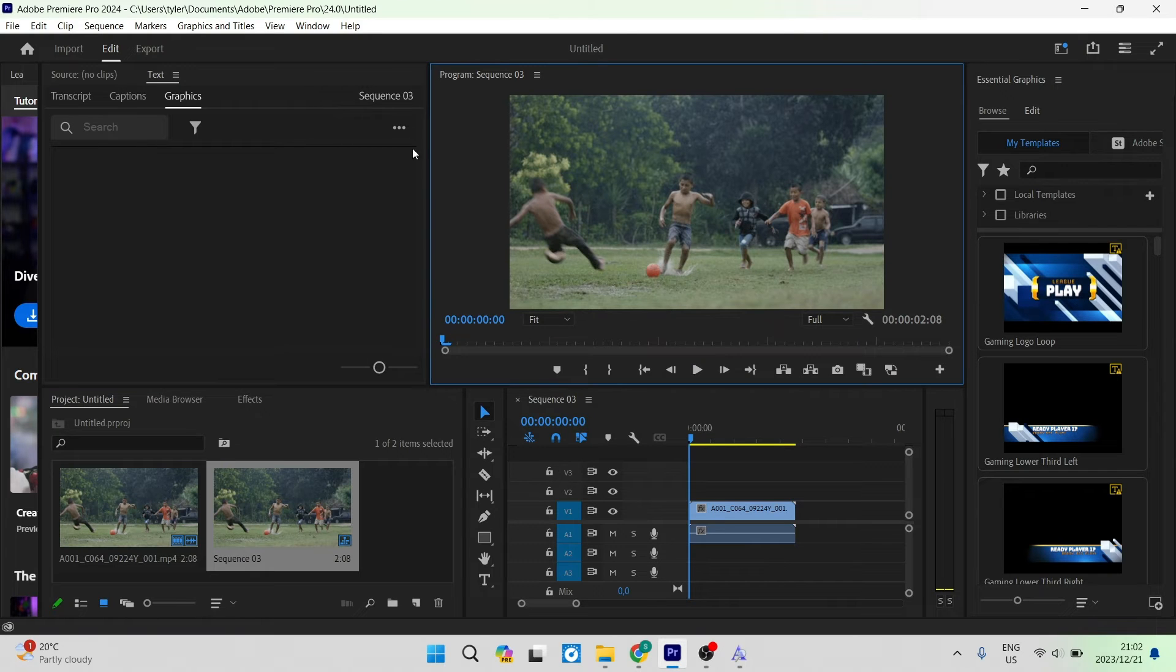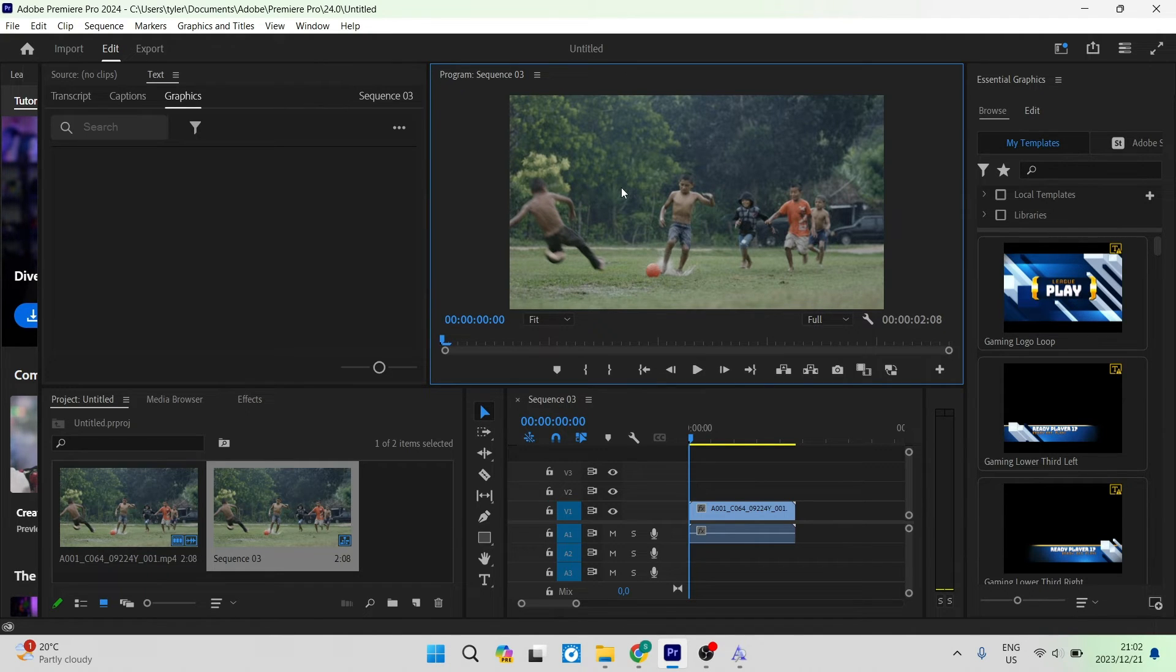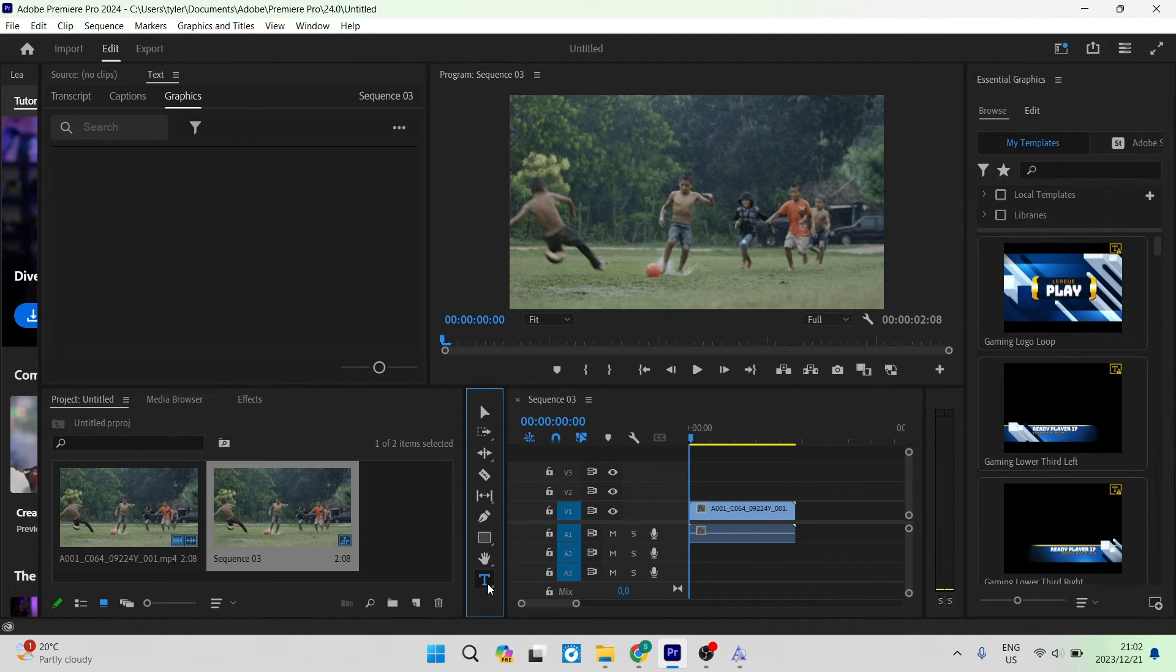So we're in Premiere Pro. We've got a new project open, and we'd like to enter some text. Go down to your toolbar at the bottom and tap on the type tool. Once you've tapped on the type tool,